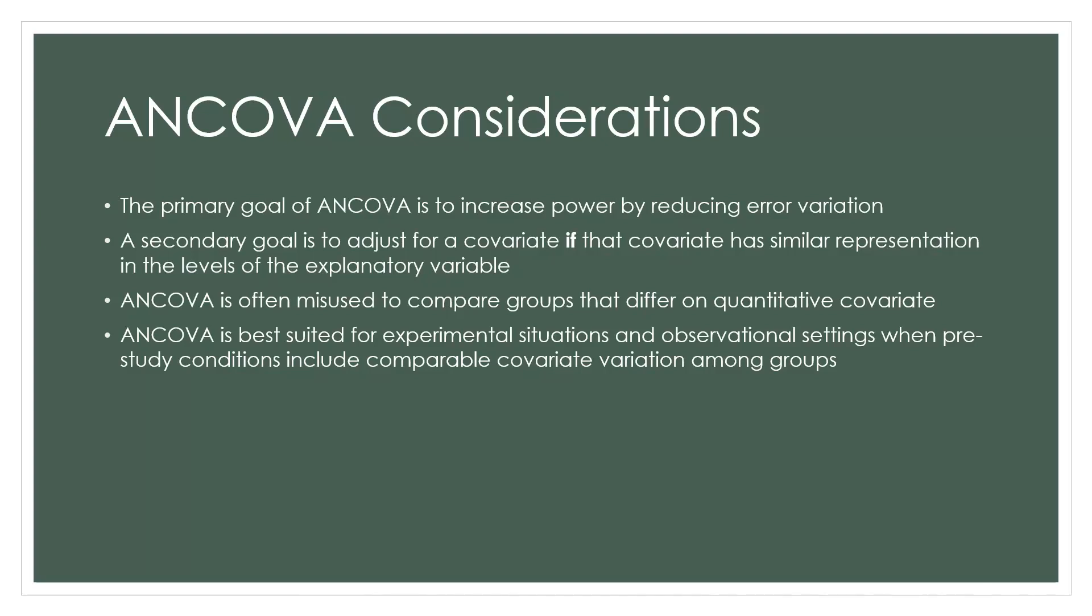The primary goal is to increase power by reducing error variation. Probably the most commonly misunderstood goal of ANCOVA is that it is a way of equating groups that differ on an extraneous variable, a covariate.